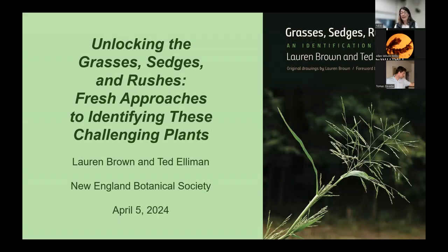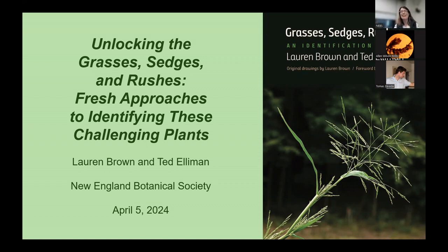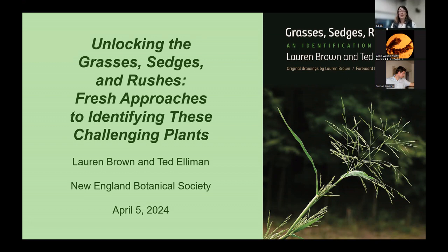I'm so happy to introduce tonight's speaker. Hello everyone in person, hello everyone on Zoom. I'm really thrilled to welcome two well-known and well-loved botanists in our community joining us tonight: Lauren Brown and Ted Element. It's my great privilege to introduce them both.